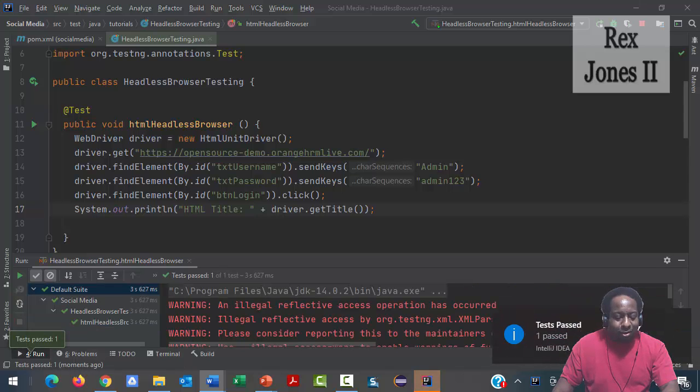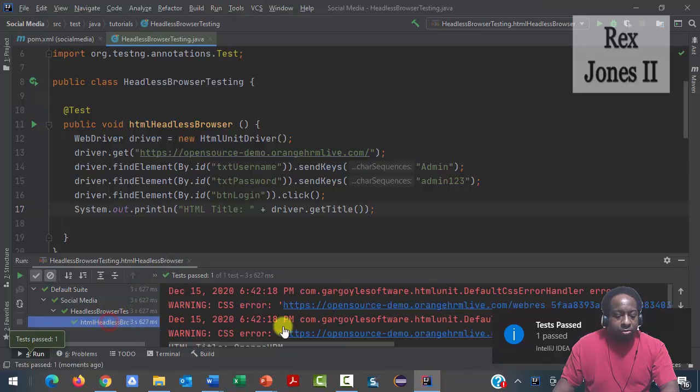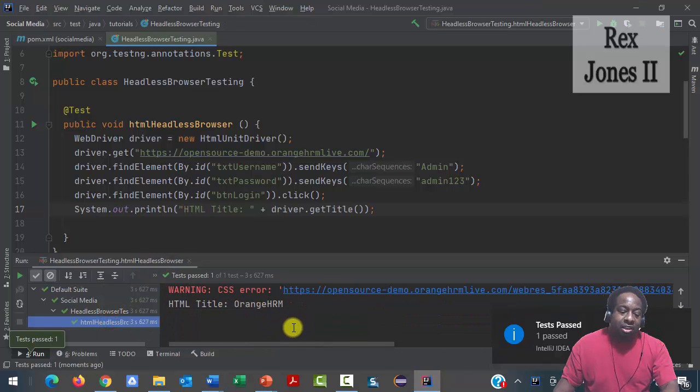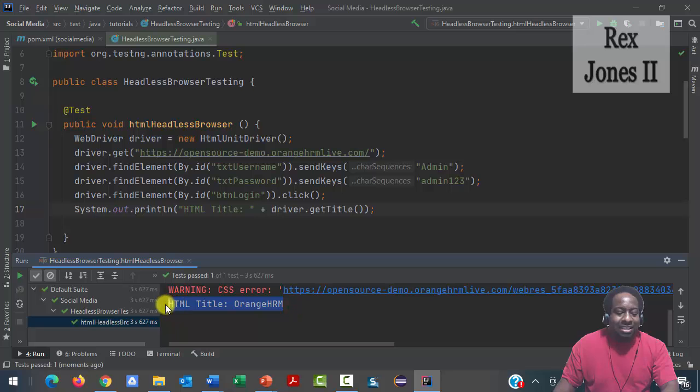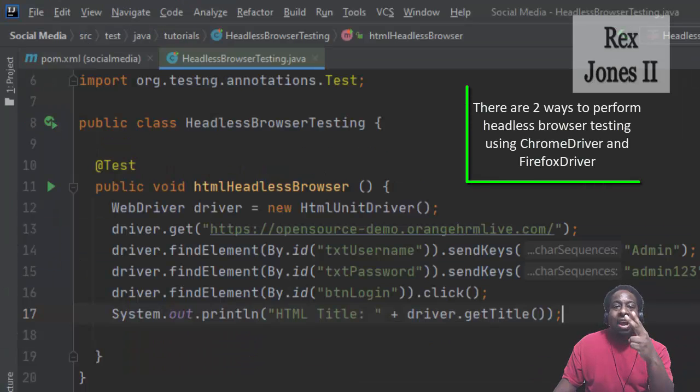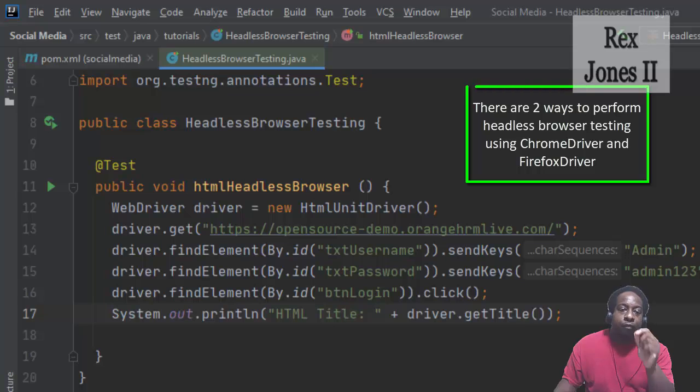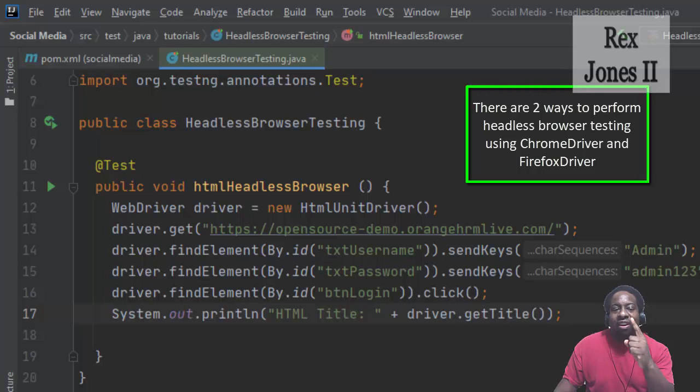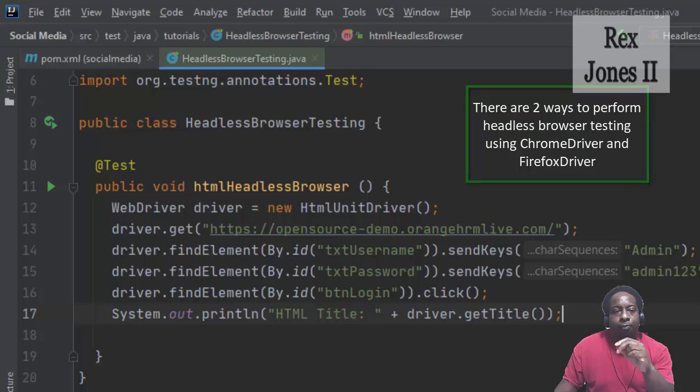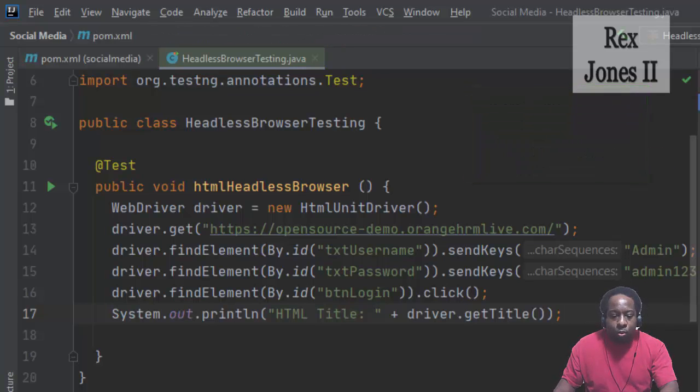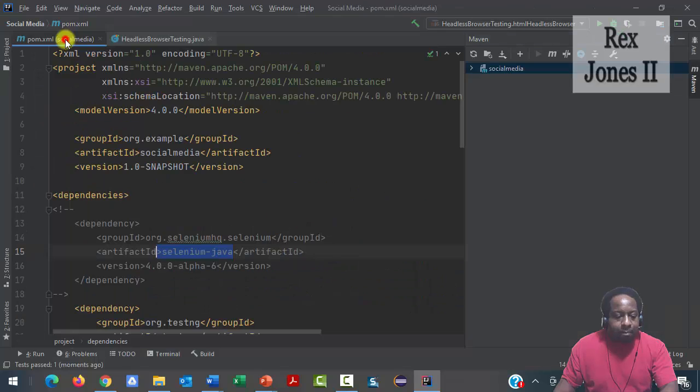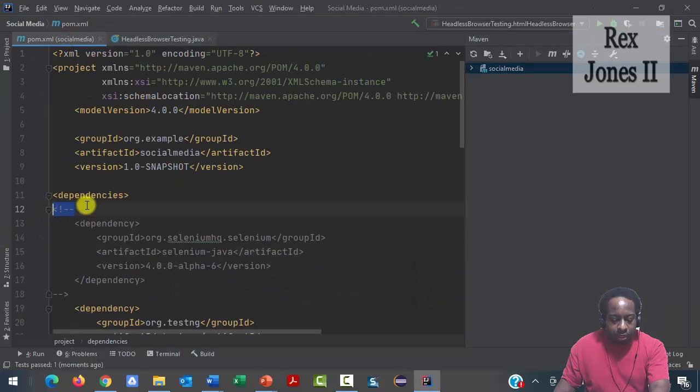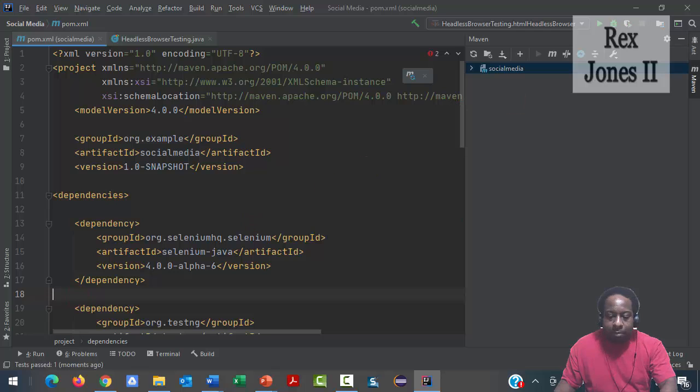It passed. There was no browser, but the console showed HTML title OrangeHRM. There are two ways to perform headless browser testing using ChromeDriver and FirefoxDriver. I'm going to show you both ways, starting with Chrome. First, let me remove the comment for Selenium Java, reload the project.